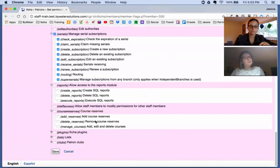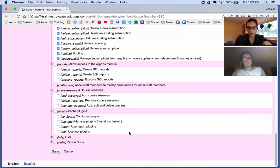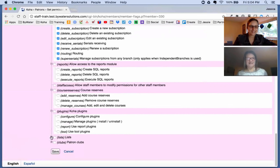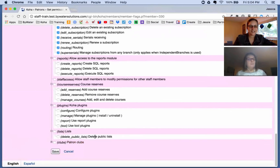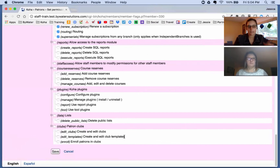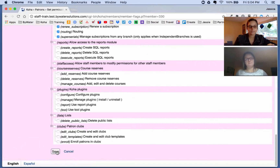Then we have course reserves — if your library uses course reserves, you can set whether staff can add course reserves, remove them, or edit existing courses. Then plugins: if you're using special plugins like the EDS plugin for the discovery layer or the patron emailer plugin, this is where you manage those. Then lists — for example, whether staff can delete public lists. Finally, patron clubs, a feature new in Koha 17.05, which allows staff to edit clubs, edit templates, or enroll patrons in clubs — and there's a video on that too.